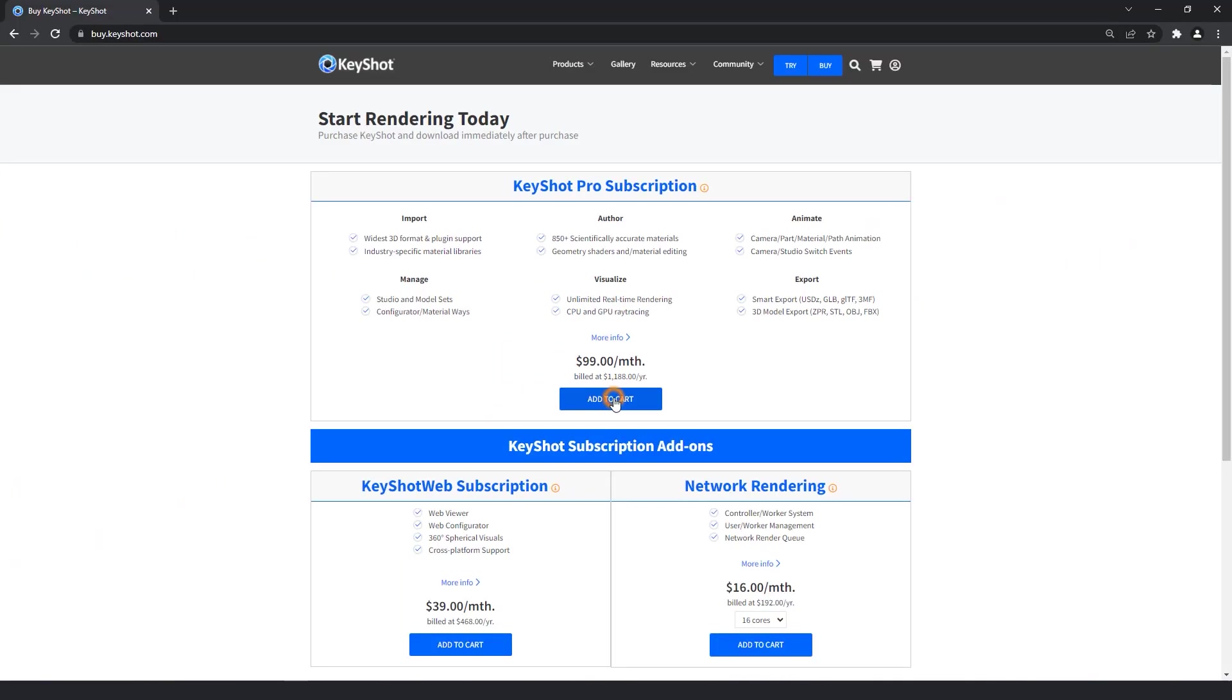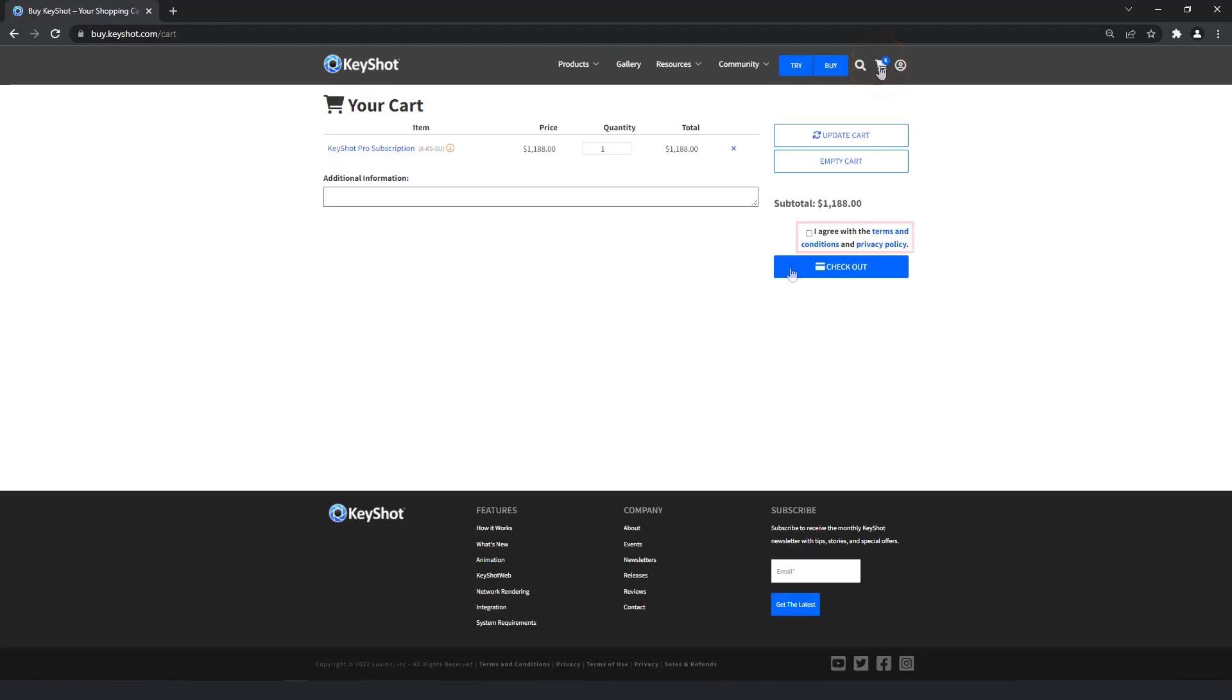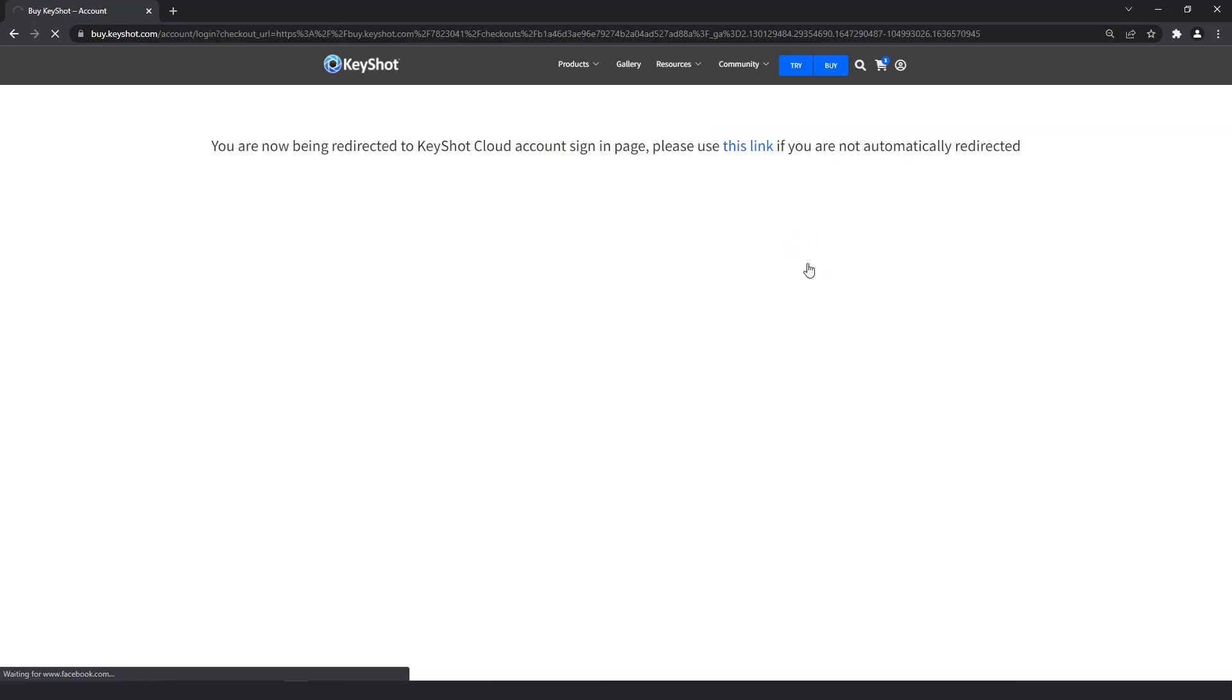Once you've added your subscription to the cart, open your cart at the top right of the page, then you'll be able to read and agree to our terms and conditions before proceeding to checkout. When you click the checkout button, you'll be redirected to your Keyshot cloud account login.